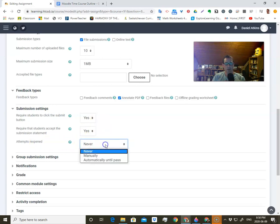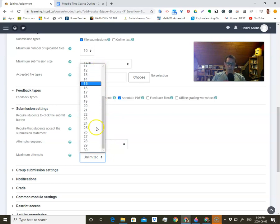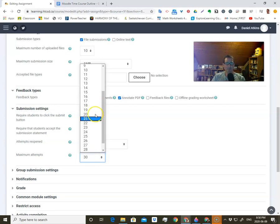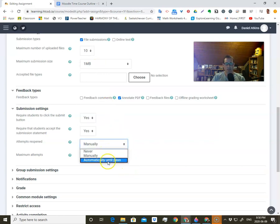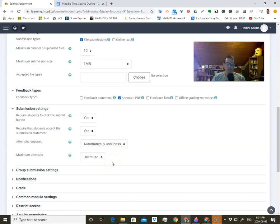We'll put yes for both, and then attempts reopen. 'Never' would mean they can only attempt it once and then they're done. If you want to give them multiple attempts, you can go manually and give them an infinite amount of attempts or between one and 30. If you're giving someone 30 attempts, I think there's something wrong — if they haven't figured it out by 29, I'm not sure 30 is going to help them. You can give them five, three, or two attempts. 'Automatically until pass' means they have to keep submitting until you say it's good enough — almost like submitting to a certain standard. As long as they reach it eventually.